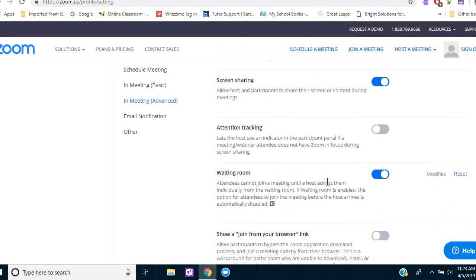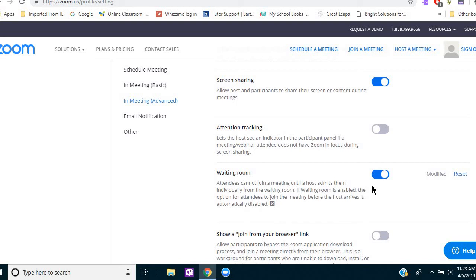And then one of my favorite things that I discovered more recently is the waiting room. And when you turn this on, if you're meeting with your student and you're waiting for them to sign on, when they do sign on, instead of popping immediately into your room and seeing each other, you get a notification that says so-and-so is in the waiting room and you can either allow them to come in or you can deny or decline allowing them to come in.